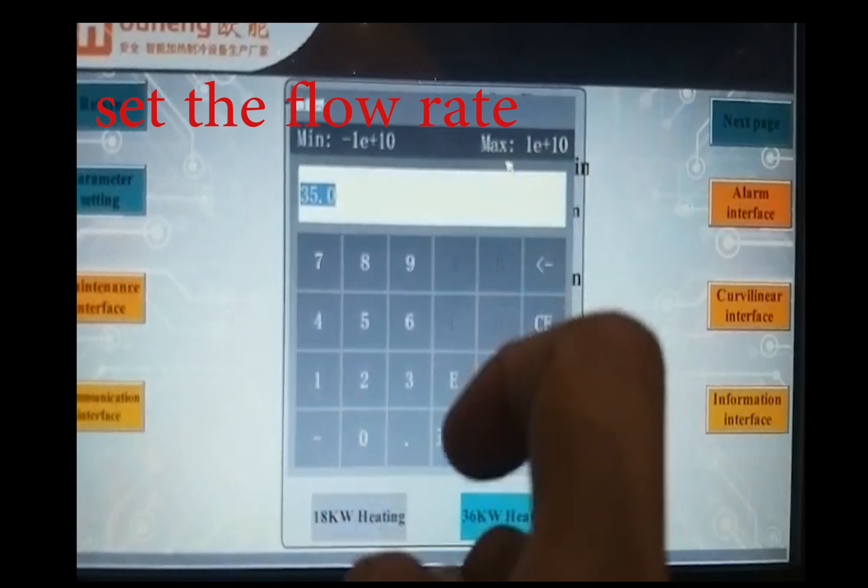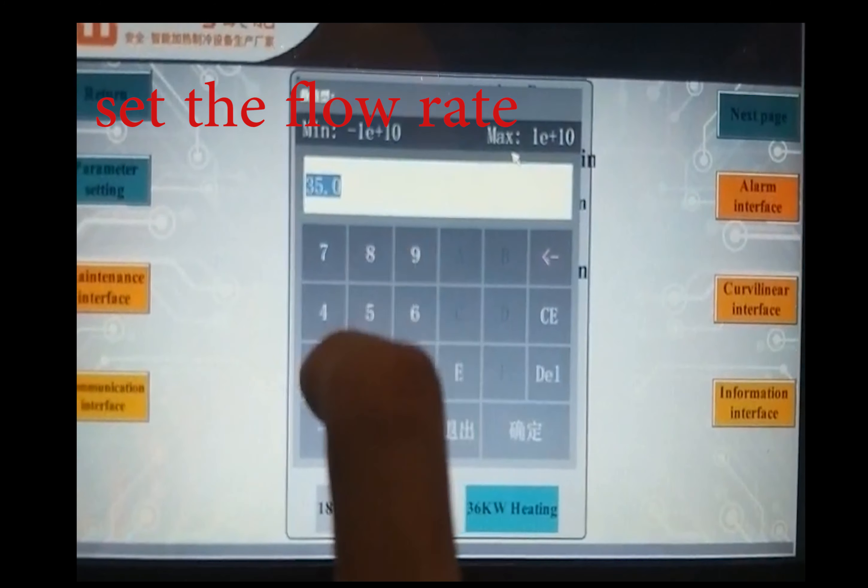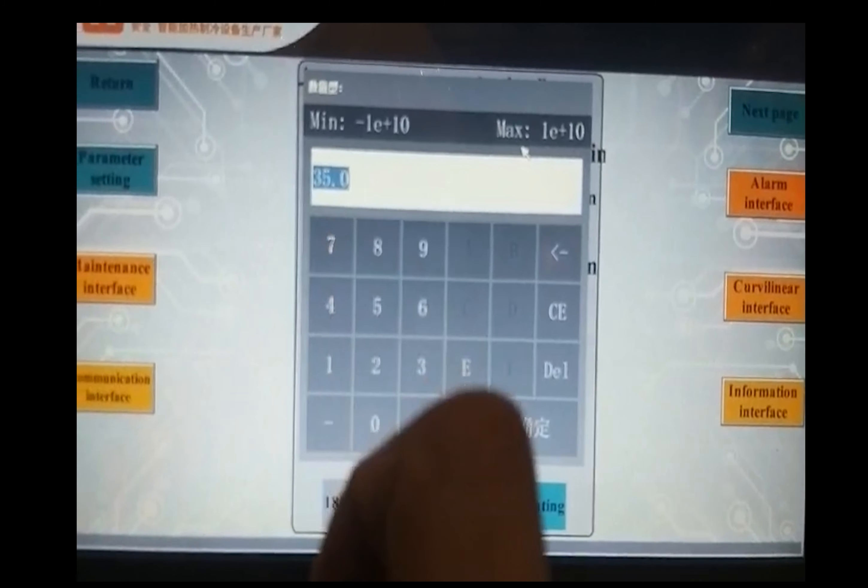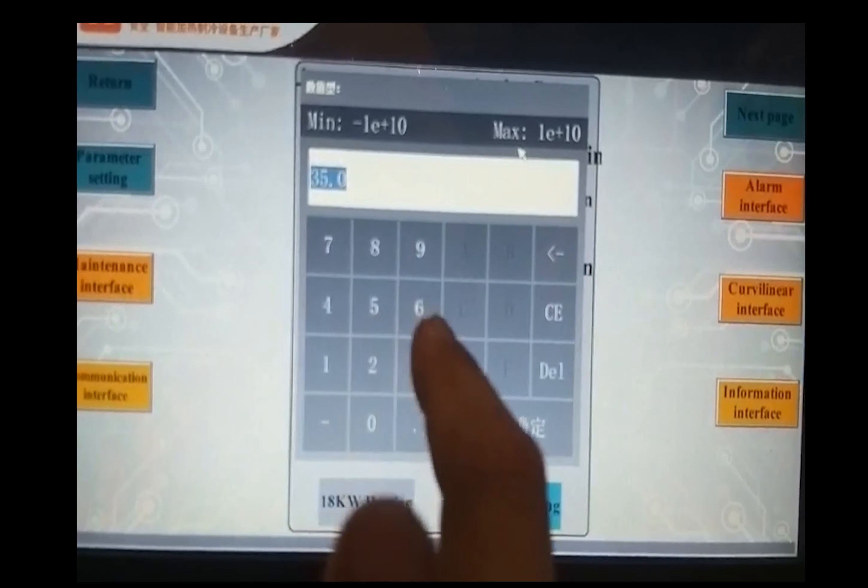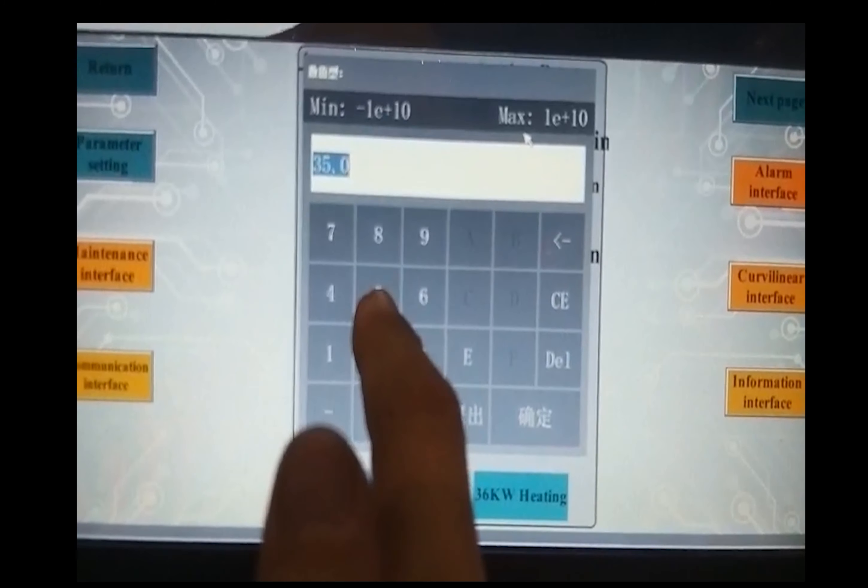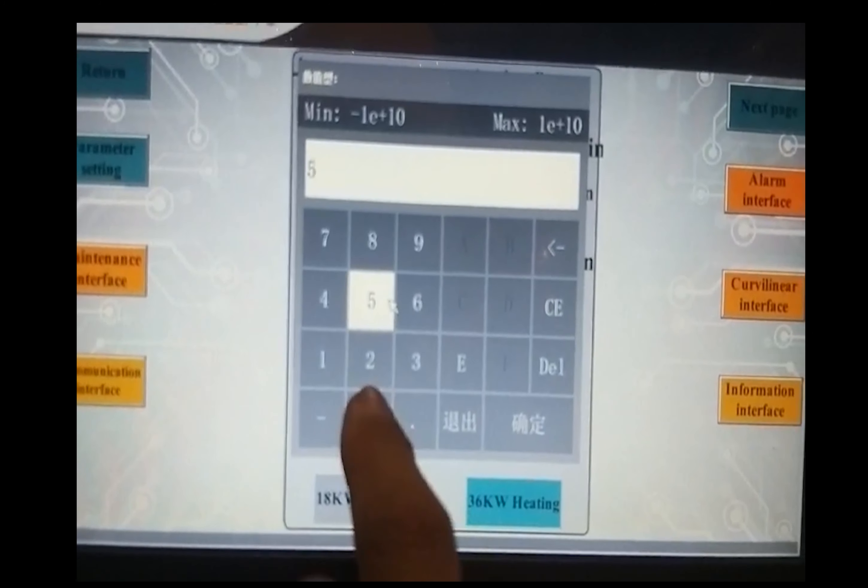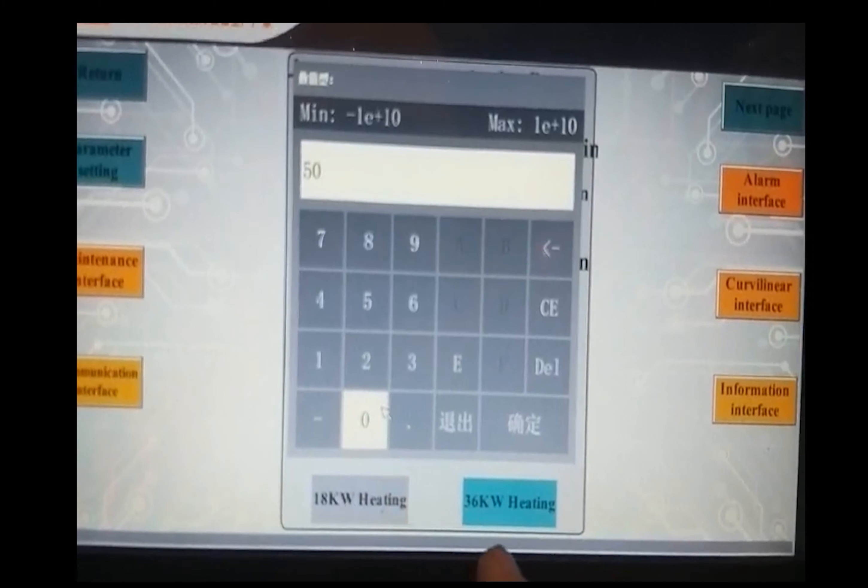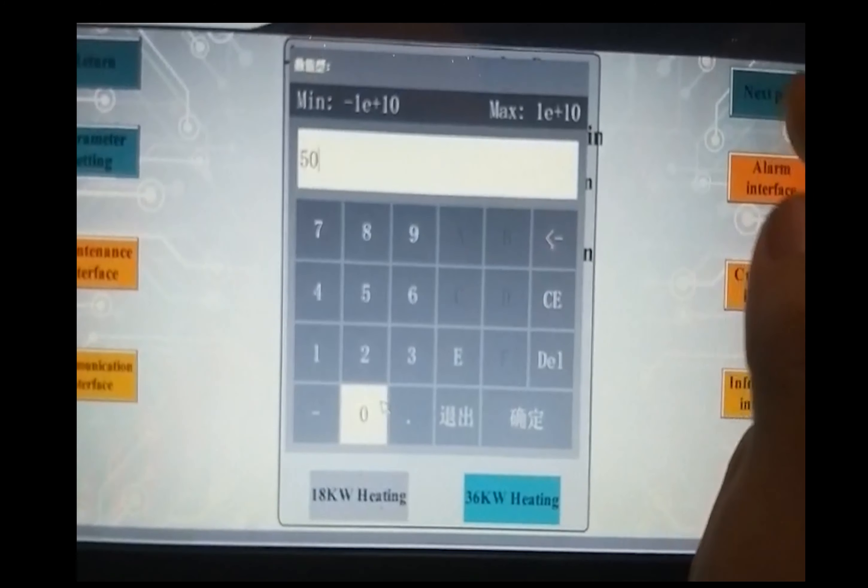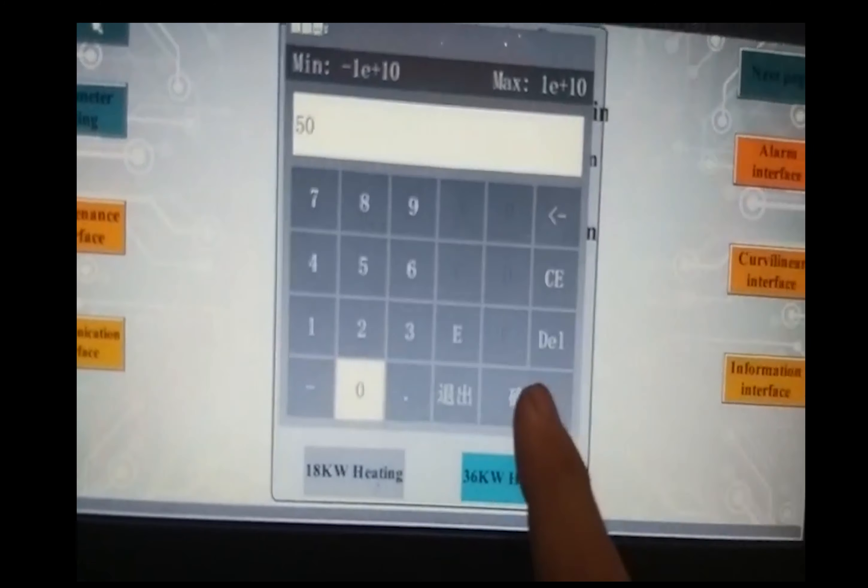Go in parameter setting, click here to set the pump from 35 to 50. You can set, then you can confirm.